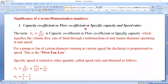In the previous video lectures, we have seen the definition of Turbo Machines, the classification of Turbo Machines, the differences between positive displacement machines and Turbo Machines, and also how to find the dimensionless numbers — that is pi 1, pi 2, pi 3, pi 4 terms — by using the Buckingham pi theorem, by considering a general fluid flow problem.